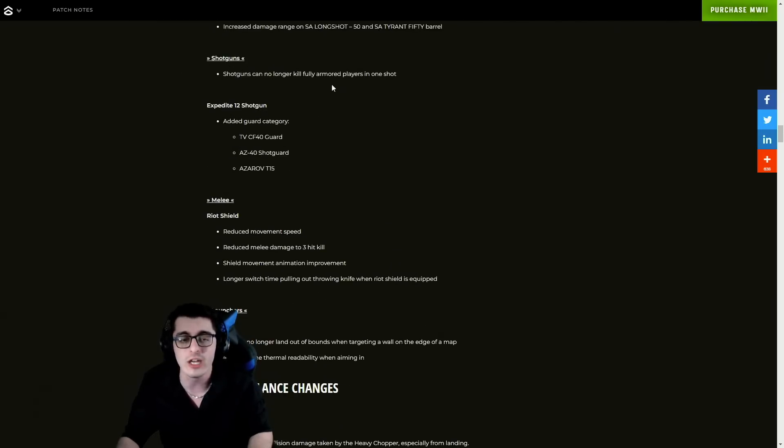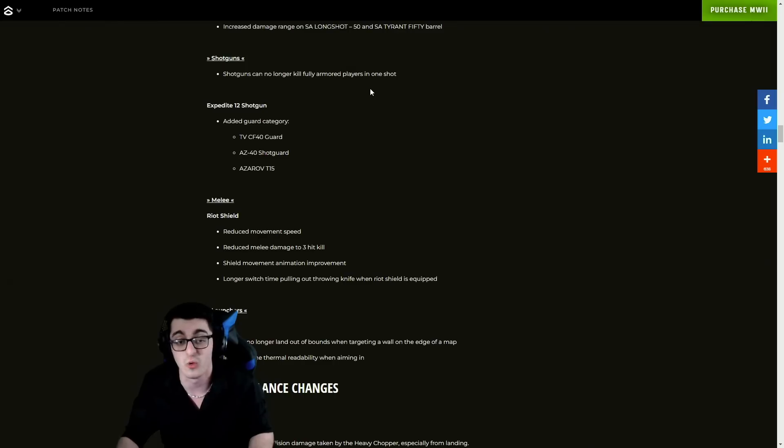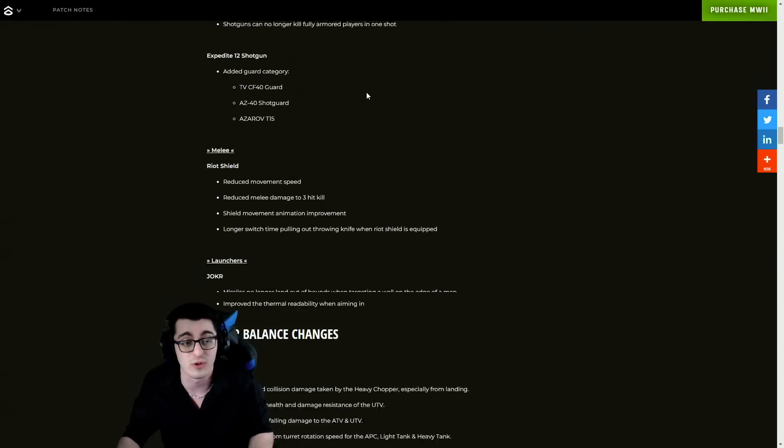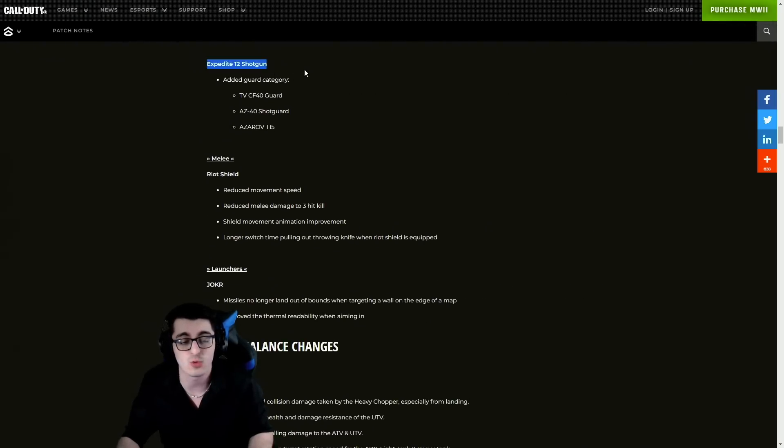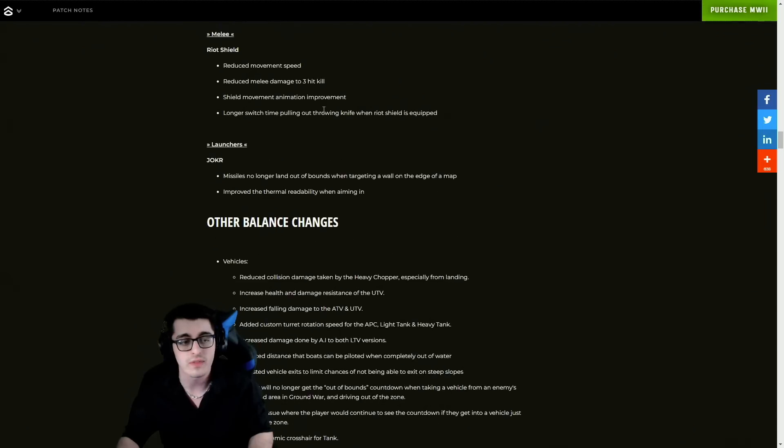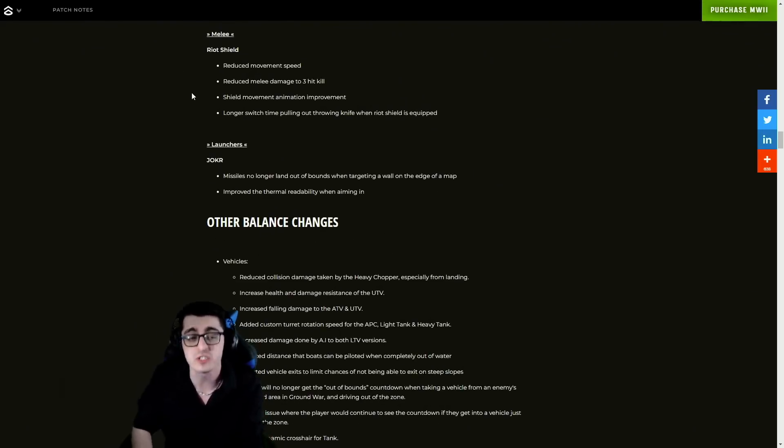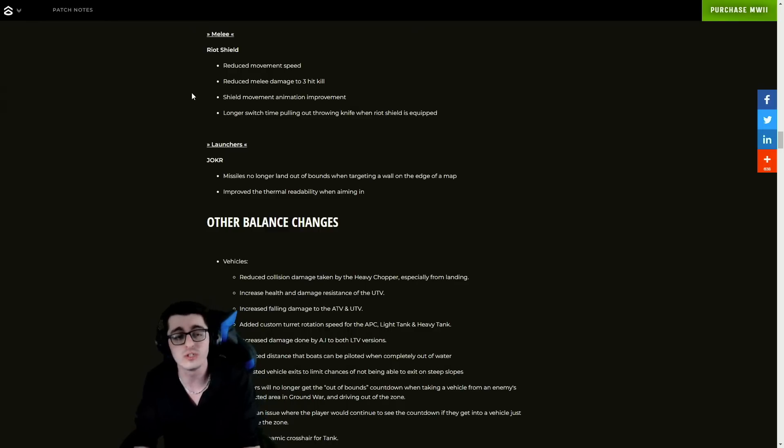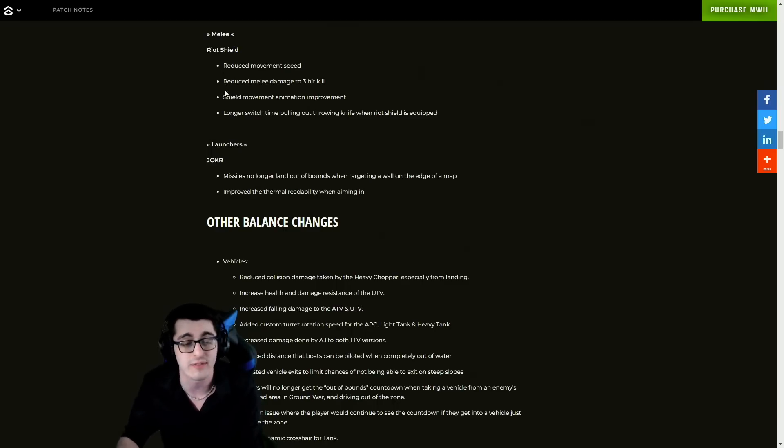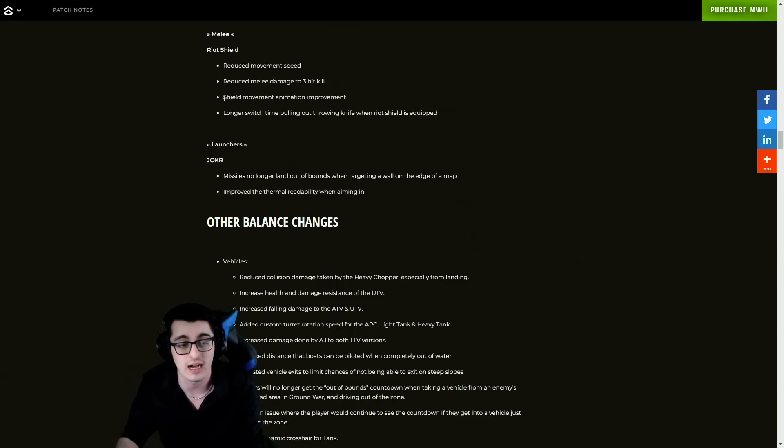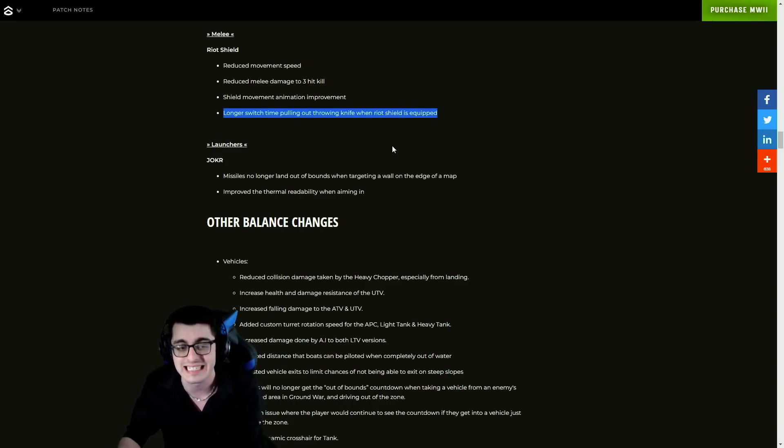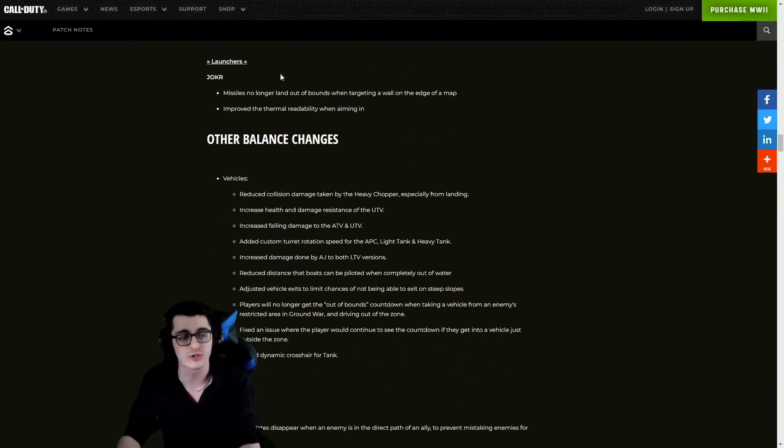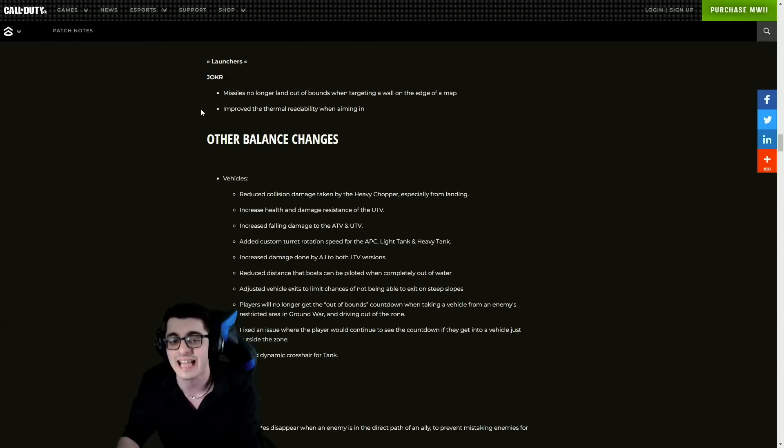Got some adjustments to the shotguns - they can no longer kill fully armored players in one shot, which is a great fix because it's very unfair to one-tap somebody with full armor. Changes to the Expedite 12 shotgun, added guard category. For melee we got adjustments to the riot shield - reduced movement speed, reduced melee damage to three hit kills, which is really concerning for camo grinders out there who are gonna have a hard time getting some camos unlocked now. Shield movement animation improvements, longer switch time pulling out throwing knife when the riot shield is equipped.